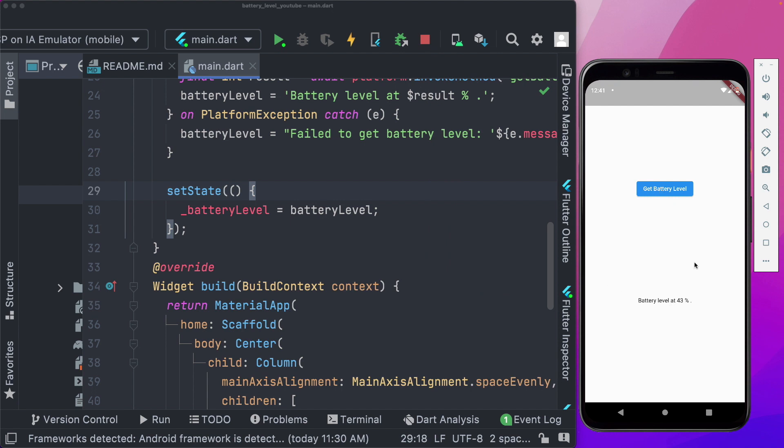So in this video, we were able to set up a basic Android native module in Flutter and in the next video, we'll go ahead and set the same module up on iOS.